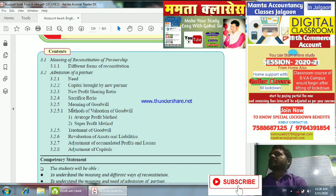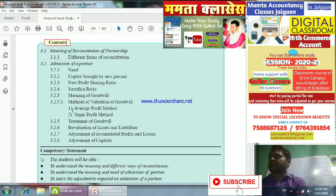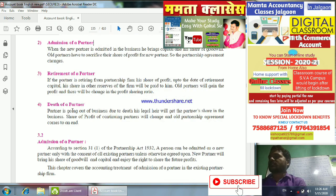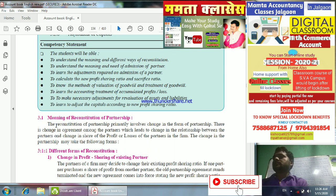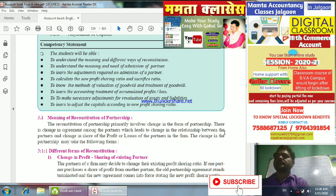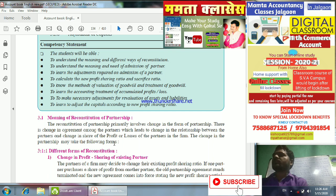We will start with the Admission of Partner, beginning with the meaning of Reconstitution of Partnership. Reconstitution of partnership primarily involves the change in the form of the partnership — a change in agreement among the partners which leads to a change in the relationship between the partners and change in the share of profit or loss of the partners in the firm.